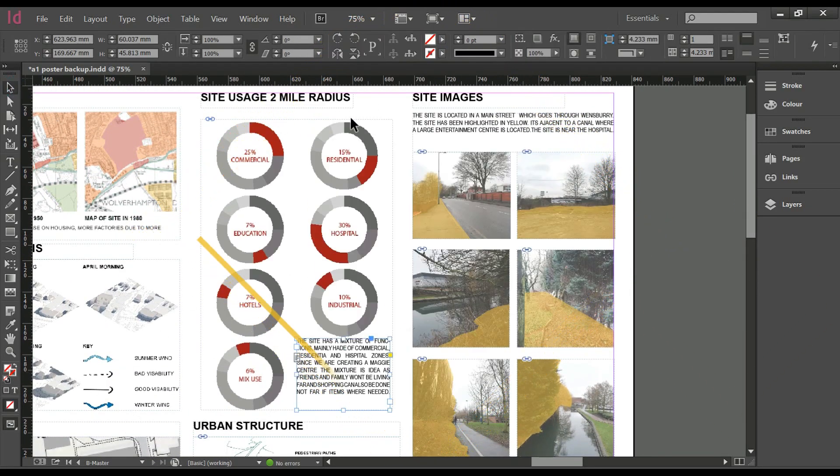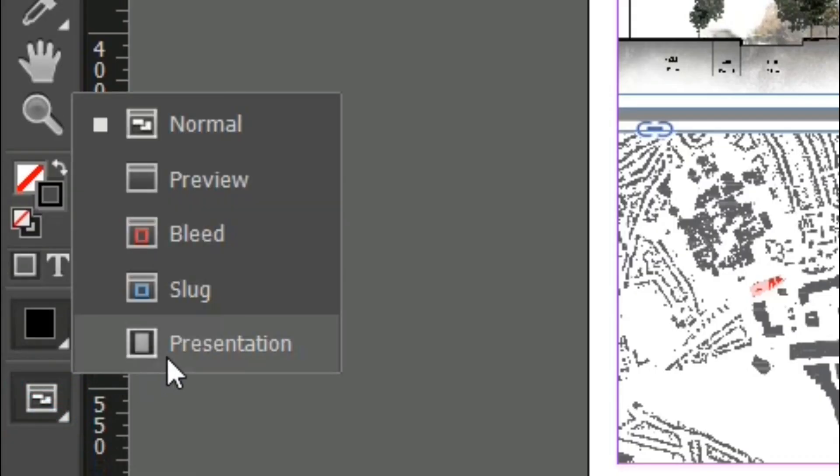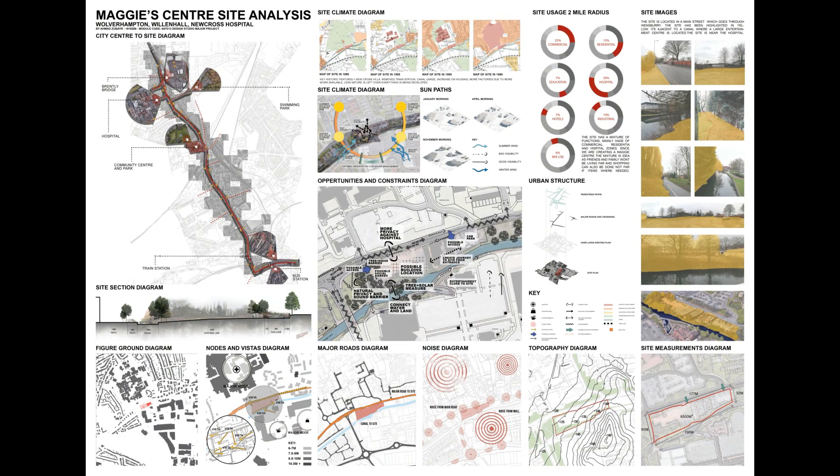You can always change your view just to see how it would look in presentation by the bottom left tab. Click and hold and move to presentation tab.